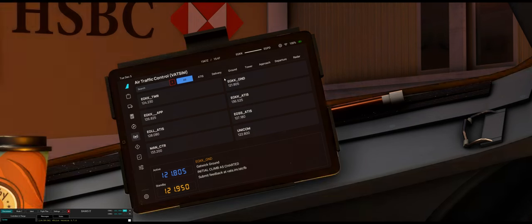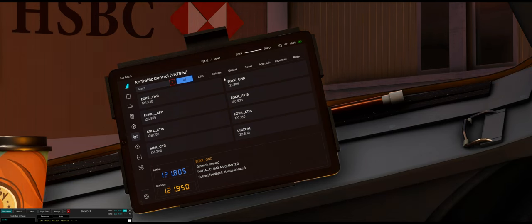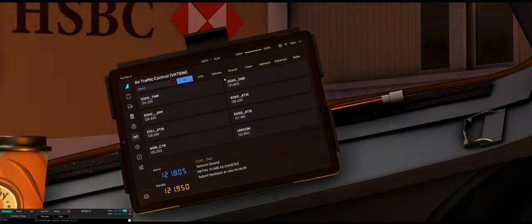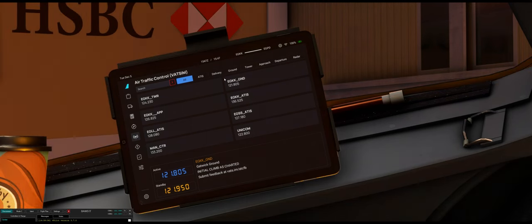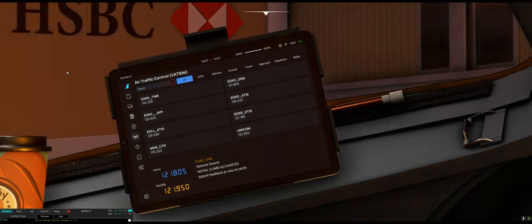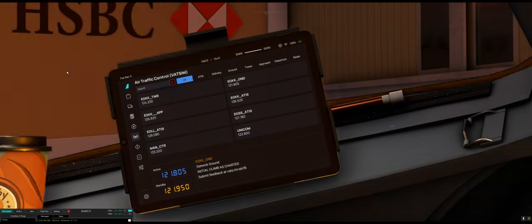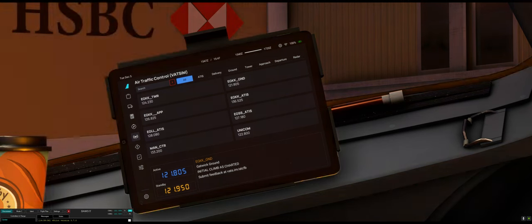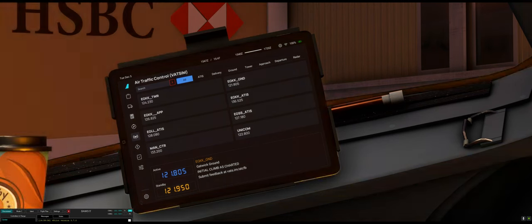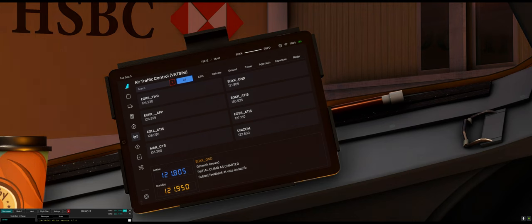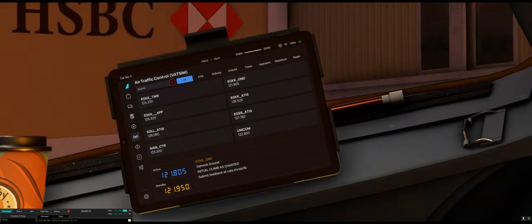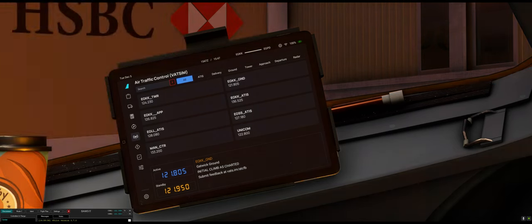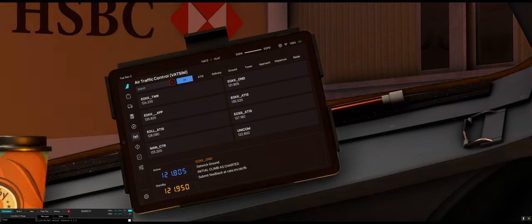Gatwick ground, Speedbird 5-1 Tango, A320 Neo, stand 2-1 with information echo, requesting IFR clearance to Aberdeen. Speedbird 5-1 Tango, you're cleared Aberdeen, it will be the Lambourne 6 Mike departure, runway 26 left, squawk 7734. We're cleared to Aberdeen, Lambourne 6 Mike departure for runway 26 left, squawking 7734, Speedbird 5-1 Tango. Readback correct.